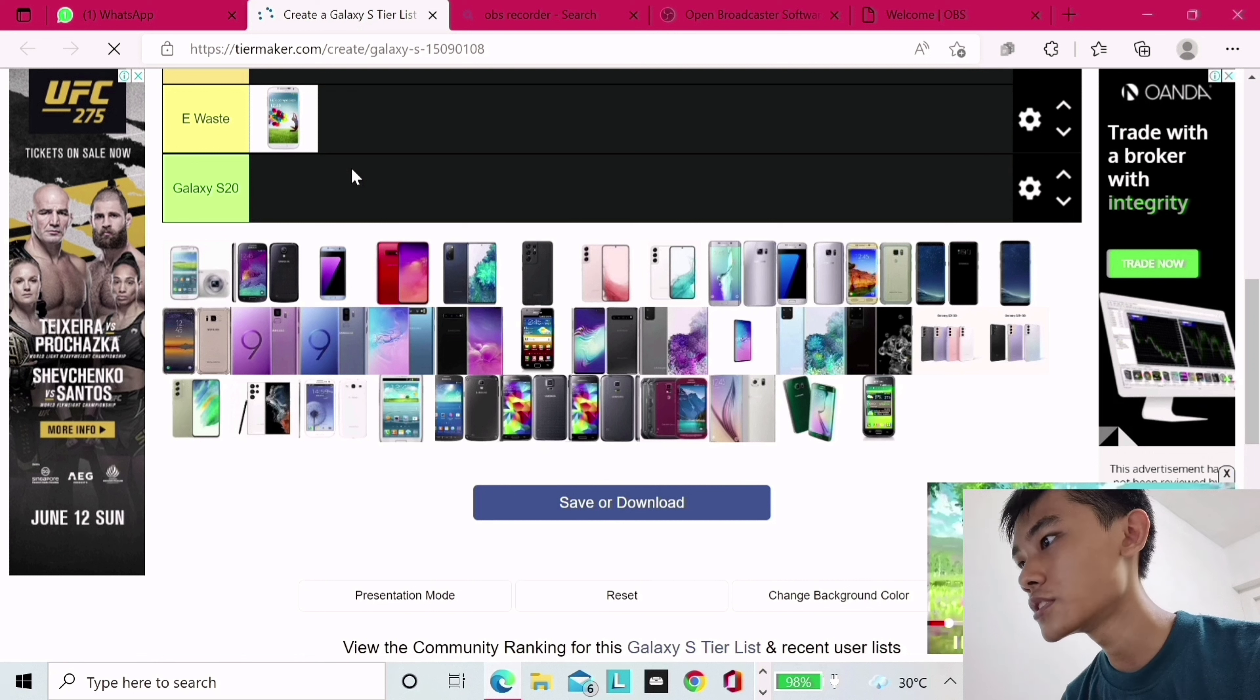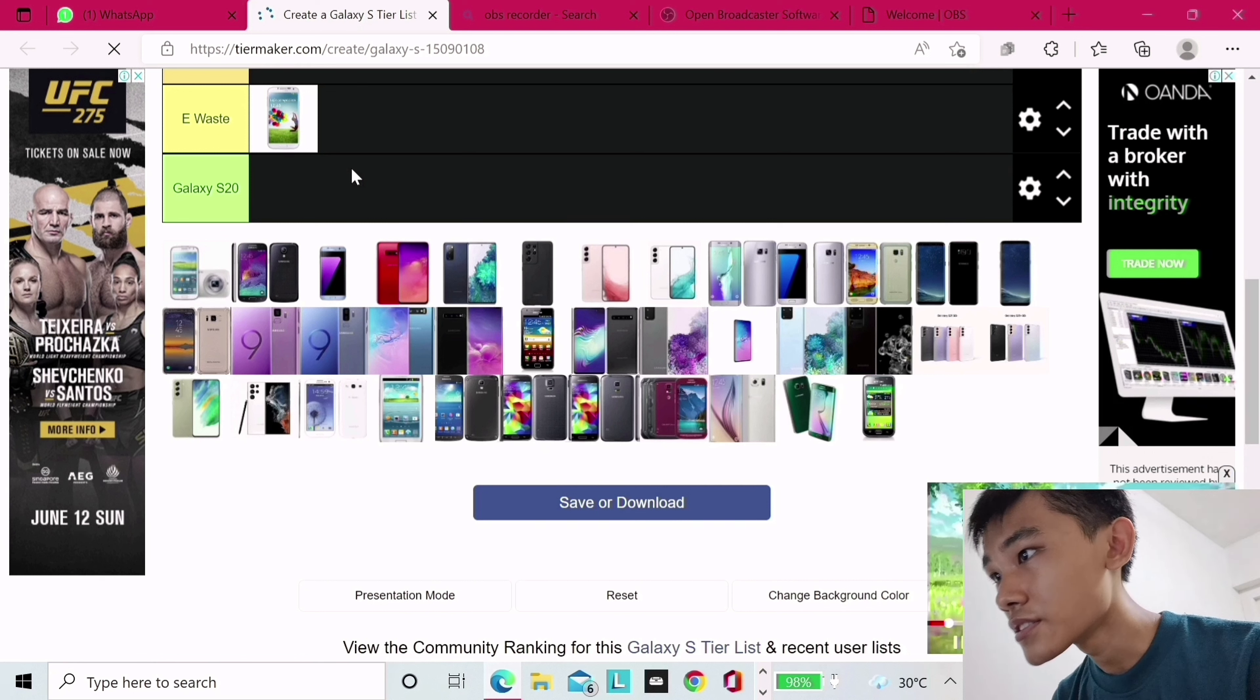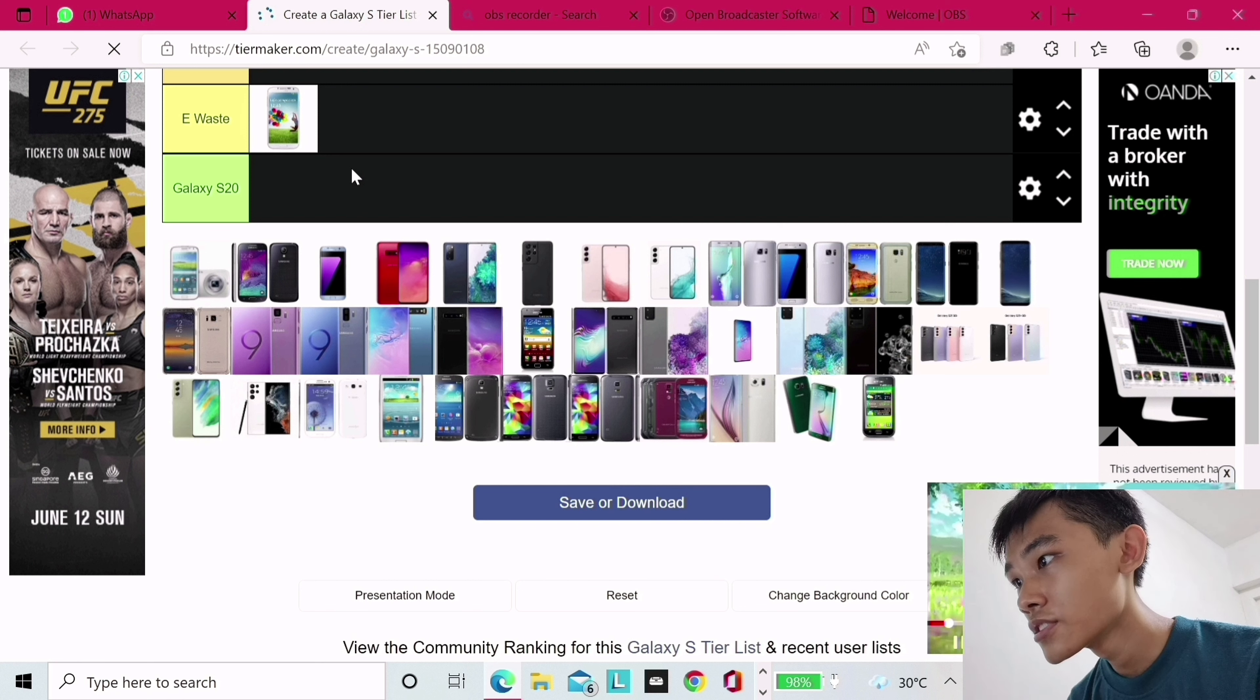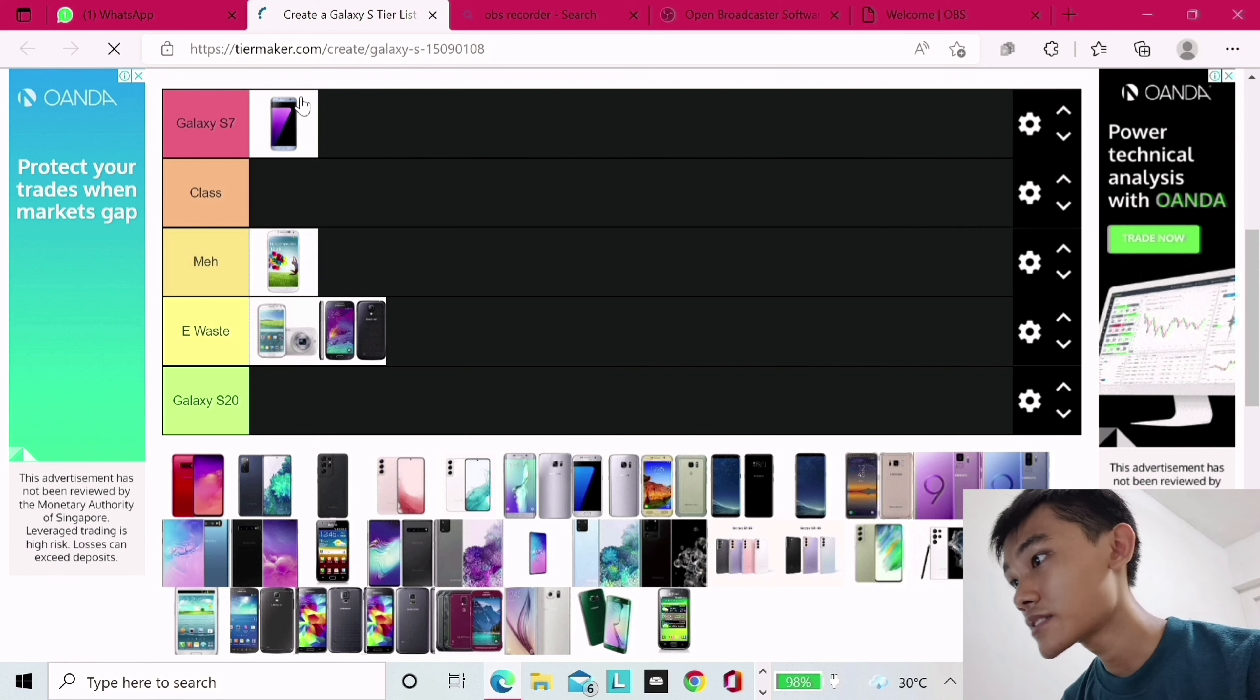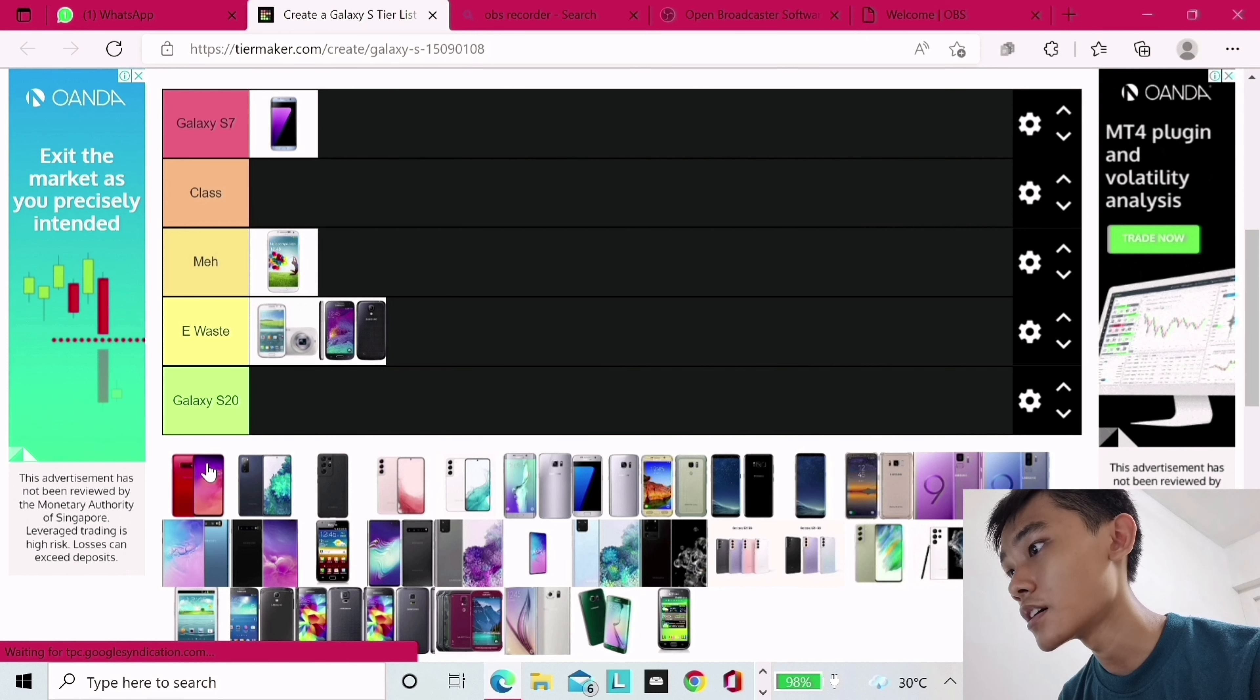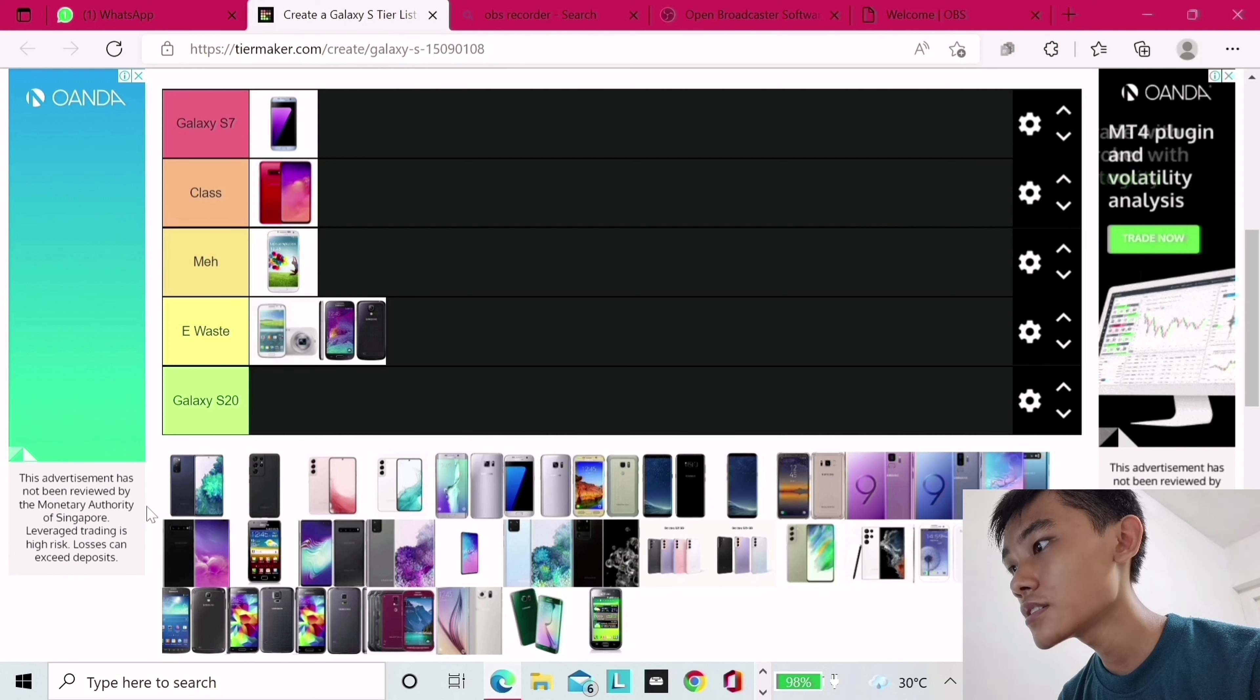S4 Zoom, E-Waste. This is S5 Mini, E-Waste. Galaxy S7 Edge, S7. The S7 is so good. Galaxy S10e, Class. Galaxy S20 FE, Class.